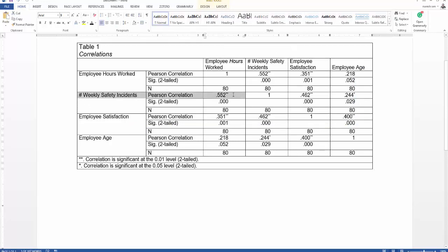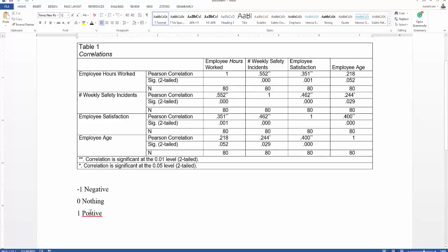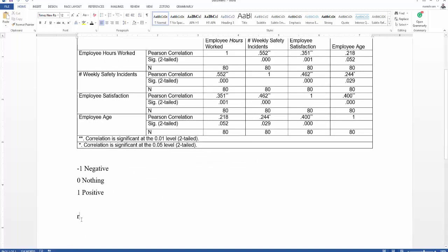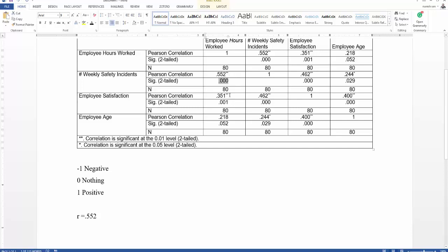For weekly hours worked and safety incidents, there are three areas to note. First is the p-value; second is the Pearson correlation — we indicate this as R. R equals 0.552. Now for significance: a double asterisk means we are looking at the significance level at 0.01, and since the significance level is 0.00, the significance is p = 0.00.